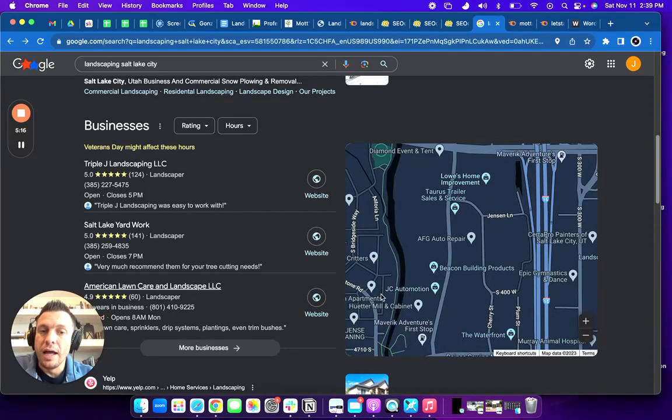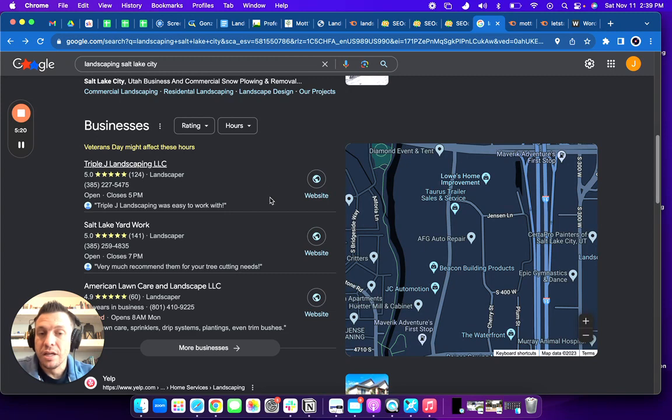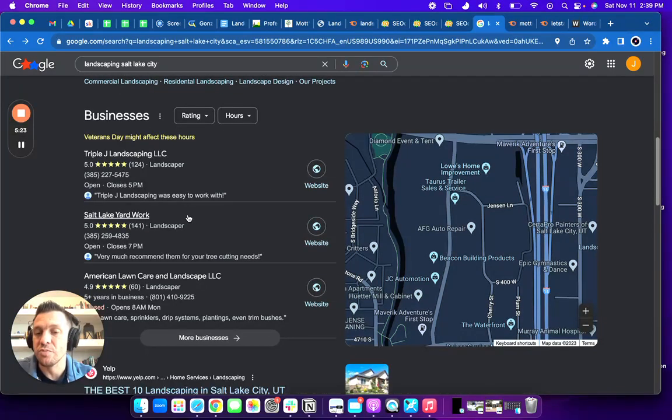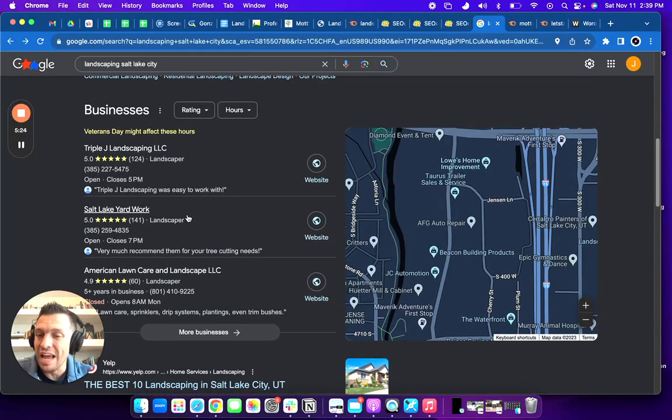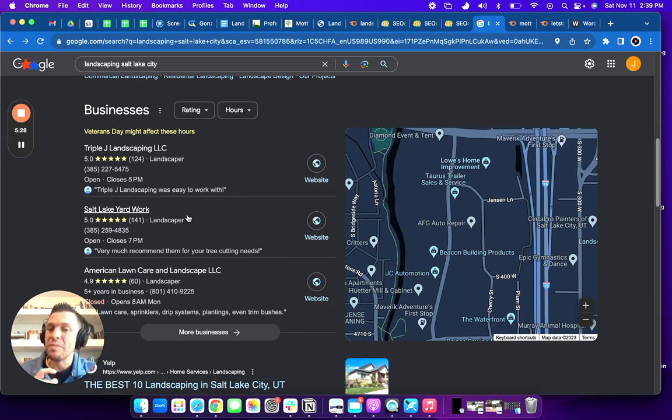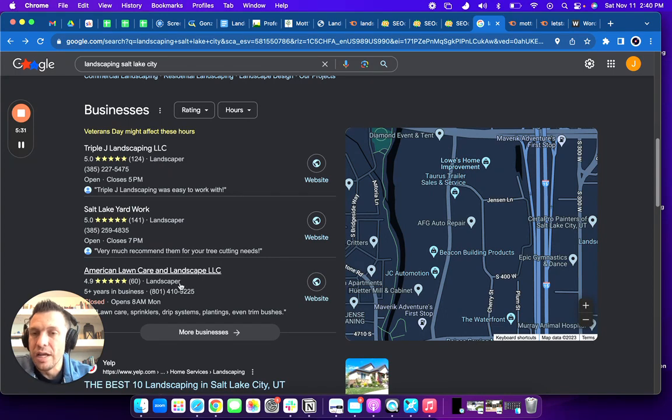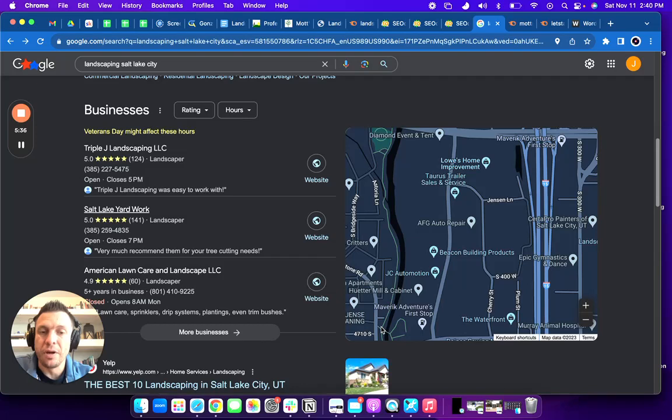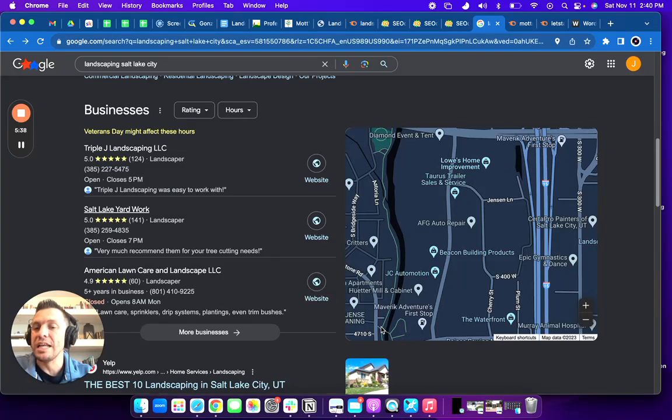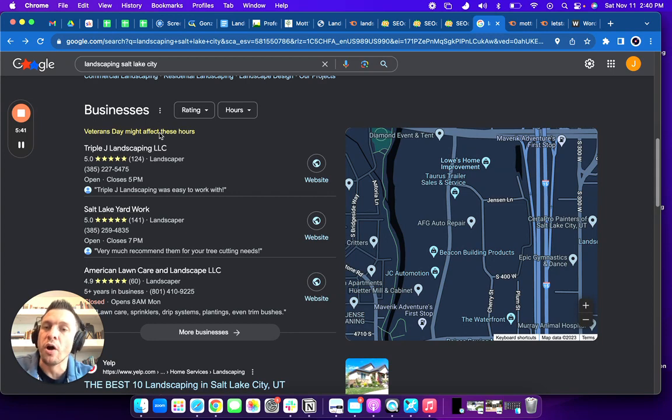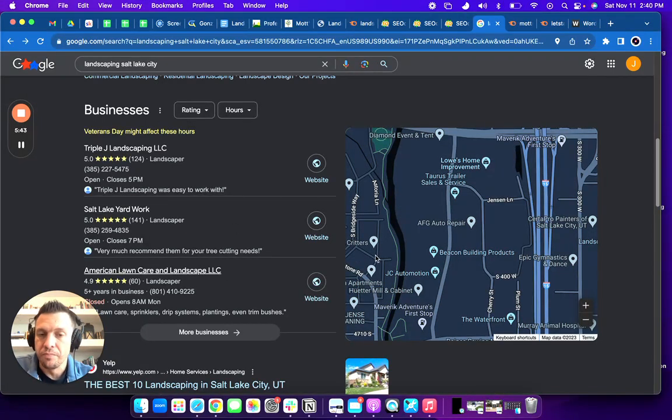So, your competition, they have 25 citations, but they might not be having the right citations. And so making sure you have the correct citations and making sure that's consistent is going to be very important in making sure that you're ranking in this map pack. But again, it's a very beatable number. I would recommend getting 50 citations just to make sure that you are dominating the competition.